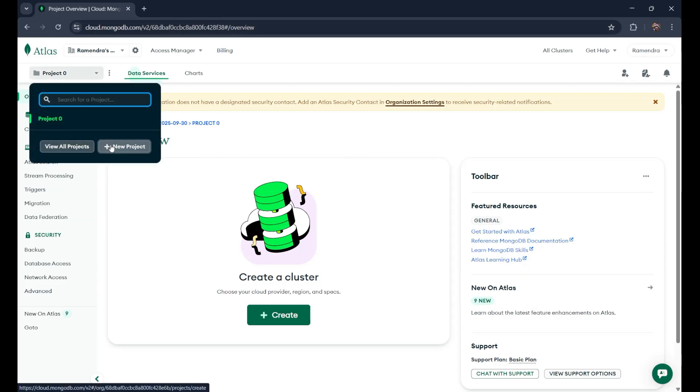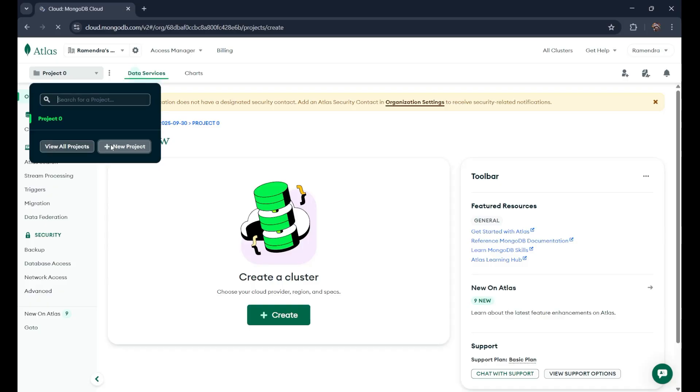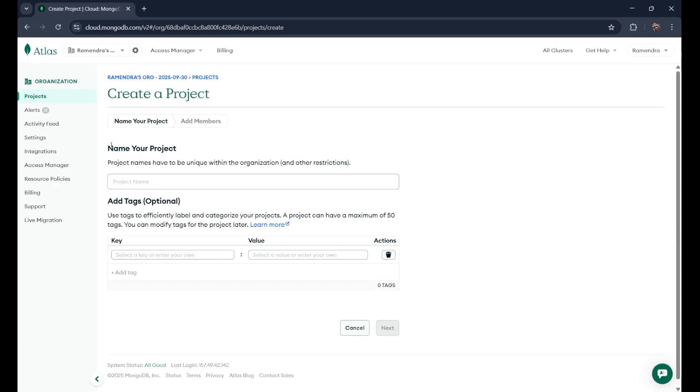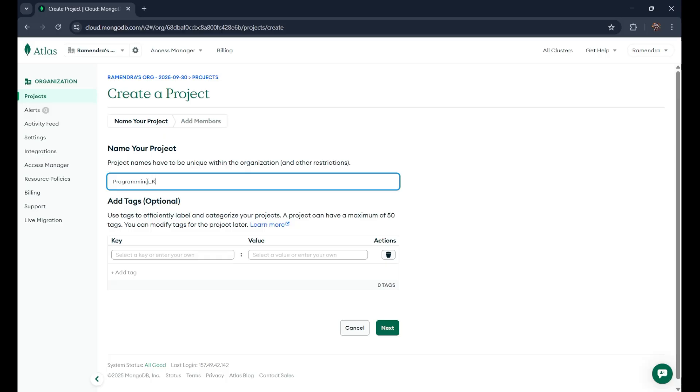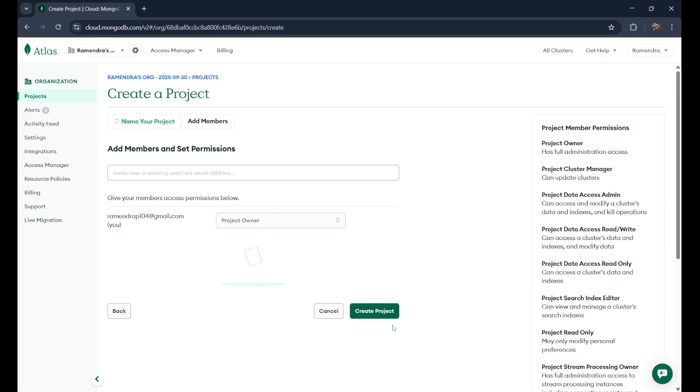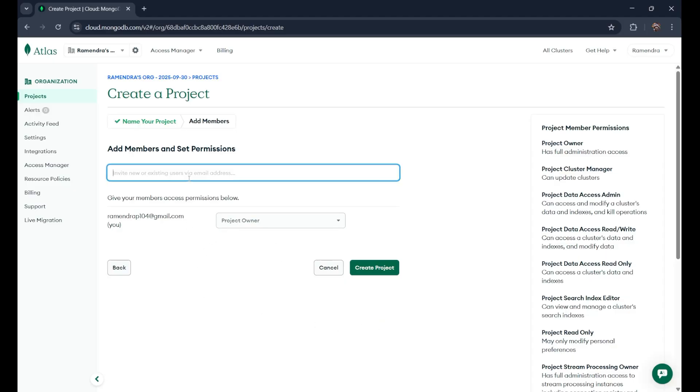First of all, you need to click on new project. Here you need to give your project name. Let's say programming_knowledge. Just click on next. After that, if you want to add some members to this particular database, you can write the name of the user or email address. Till now, I am the owner. So I'll just create it.